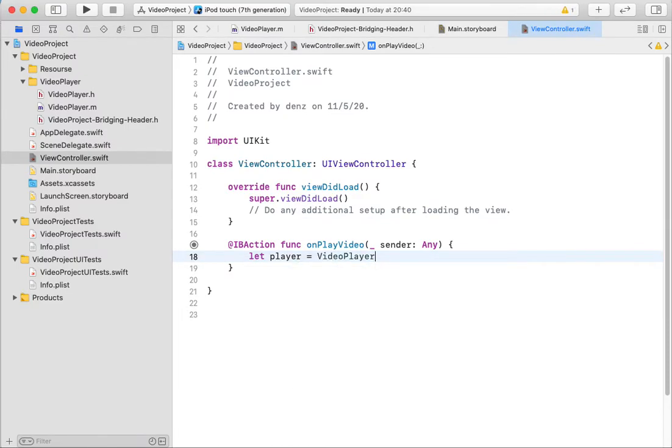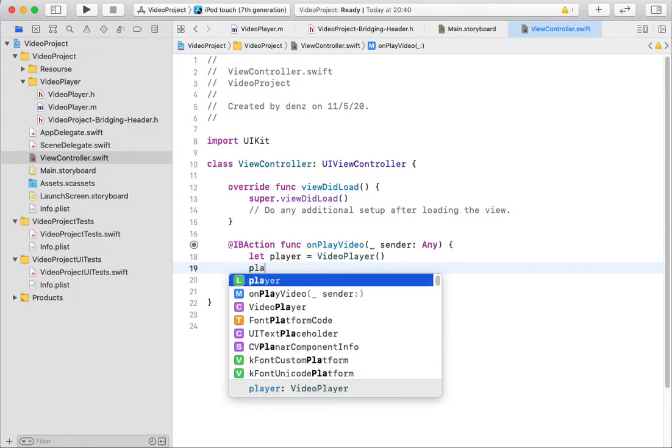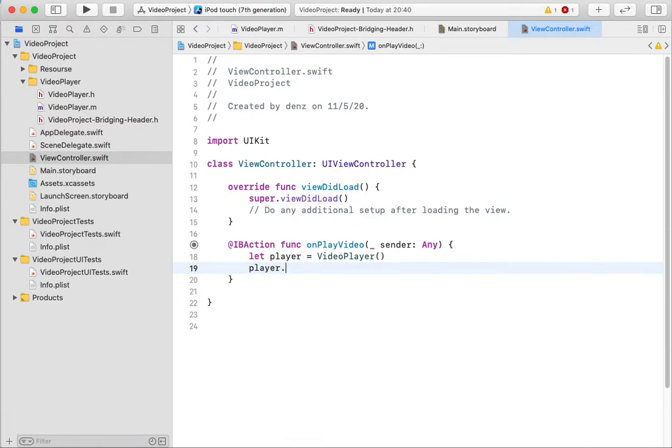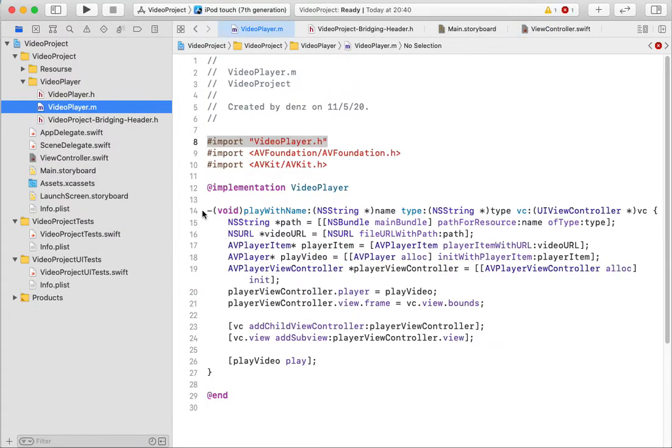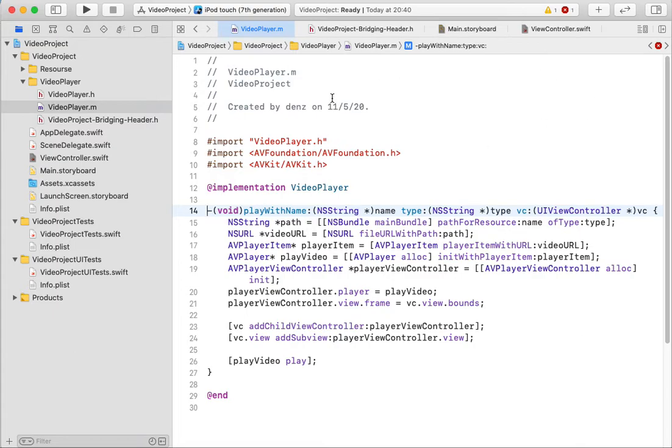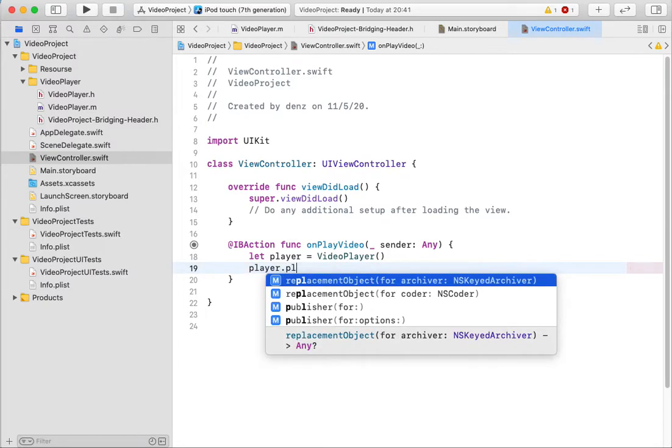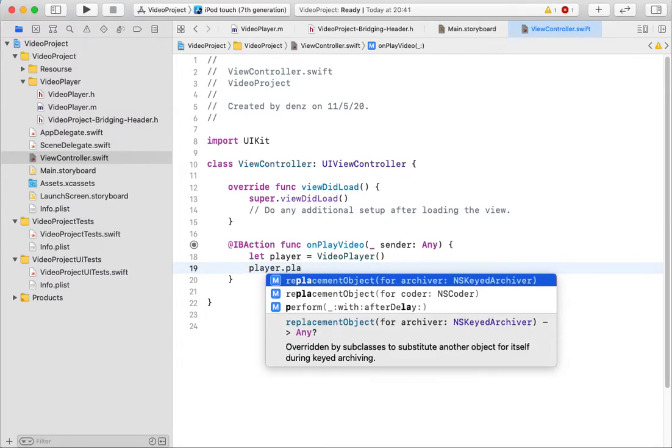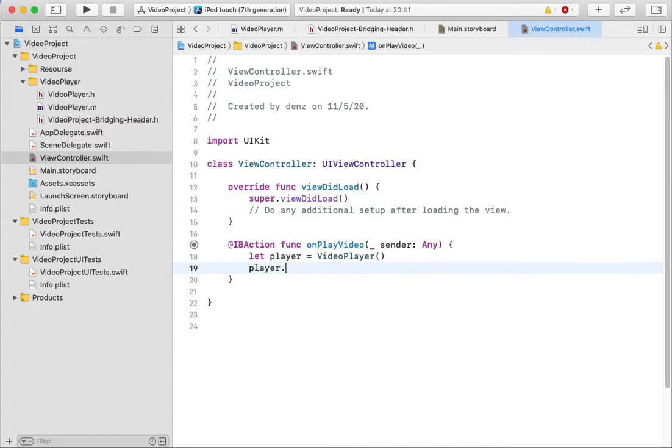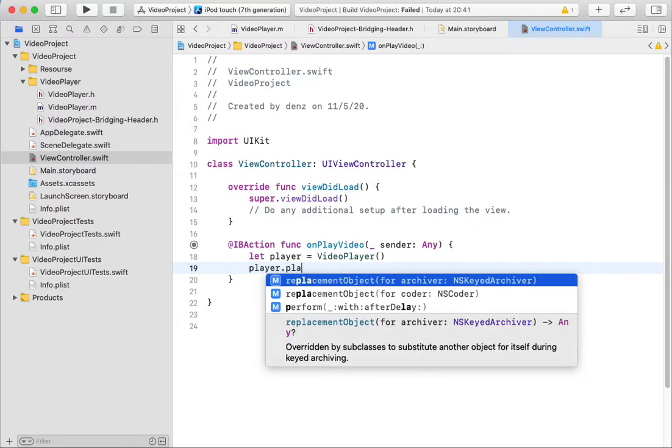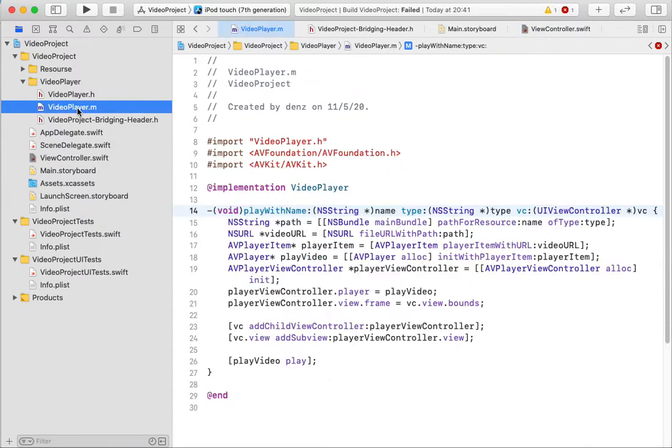Video player. Like play or something else. Play with name. Okay, I need to compile. So play with name.